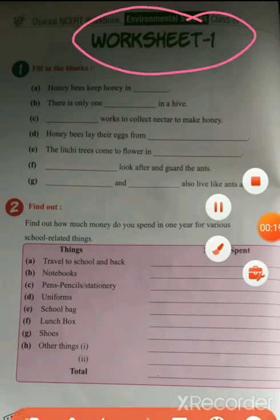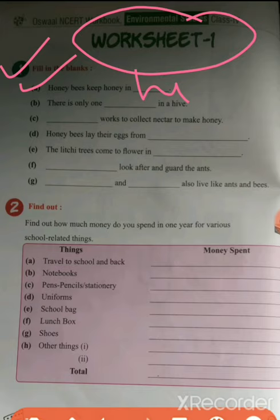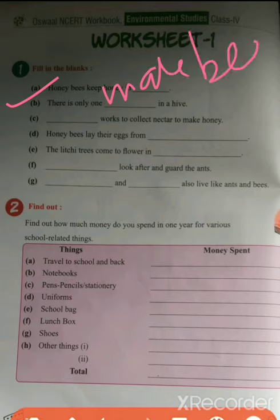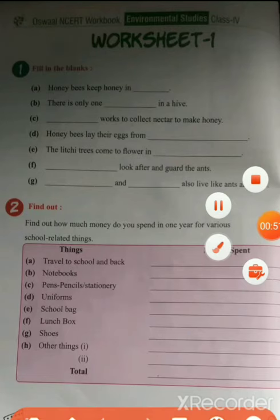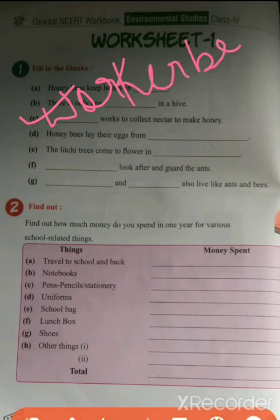Worksheet 1. Let's start. First question is filling in the blanks. First: Honeybees keep honey in hive — we will fill 'hive'. Next: there is only one male bee in a hive — we will fill 'male bee'. Next: Worker bee works to collect nectar to make honey — we will fill 'worker bee'.